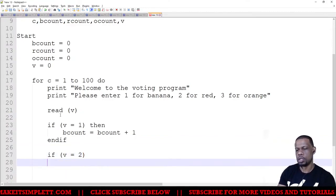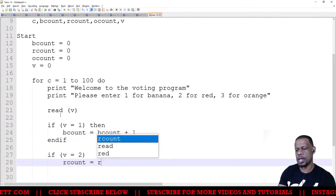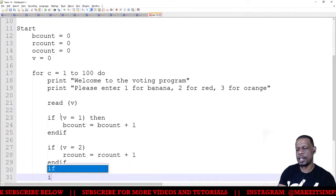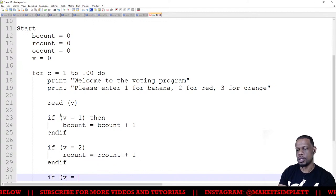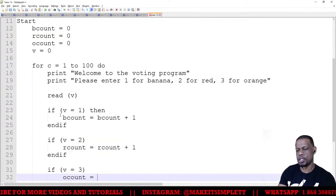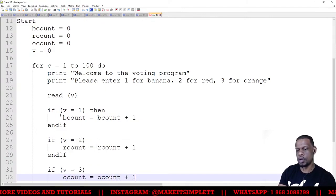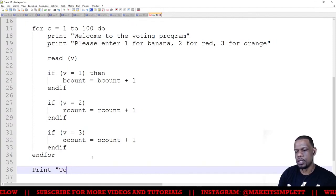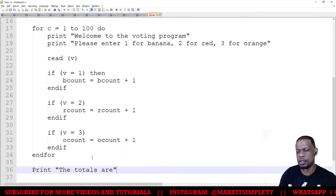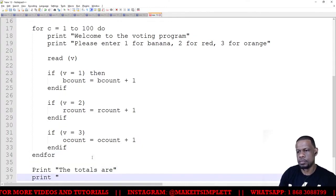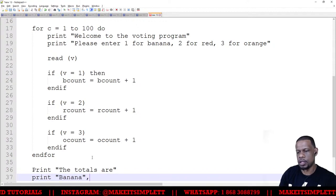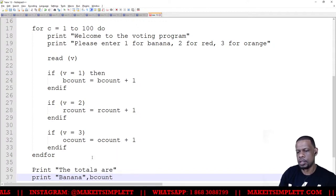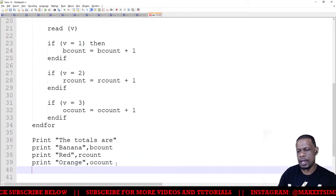If v equals 3, ocount is equal to ocount plus 1. So I'll print the totals are, print banana comma bcount, and then I'll just do the same thing for all the others and then stop.